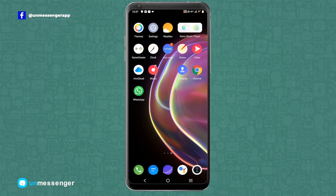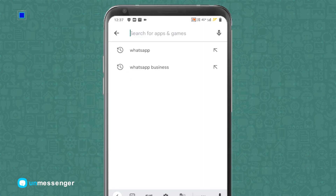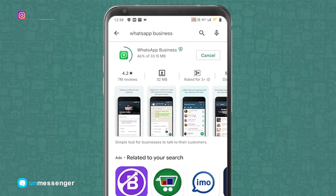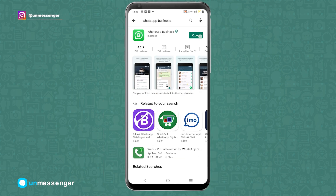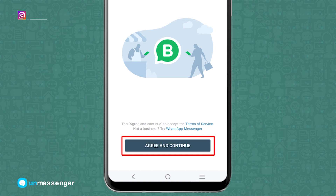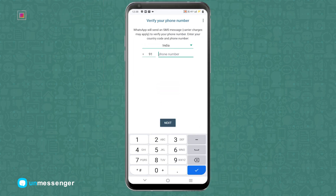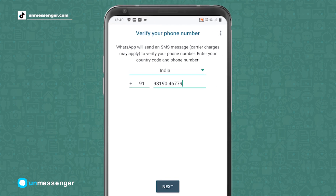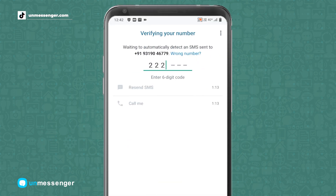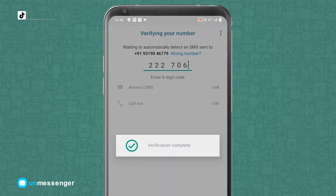The third step is to go to the Play Store and download the WhatsApp Business application. After successfully downloading the app, open it and tap on Agree and Continue. Now enter the same phone number which you were using in your normal WhatsApp account. You will get an OTP — enter it and complete the verification.